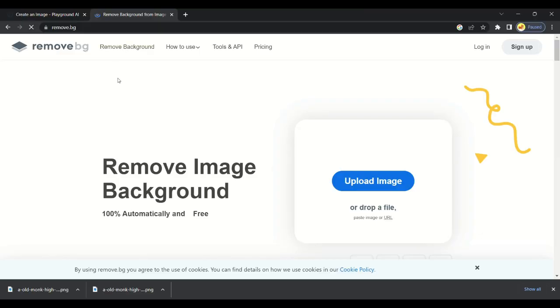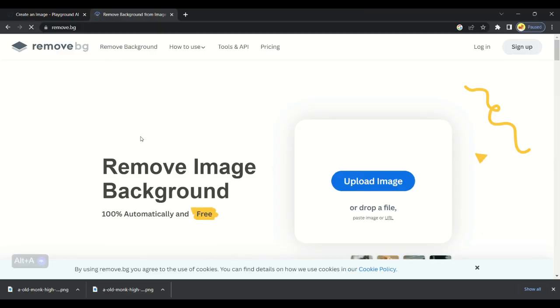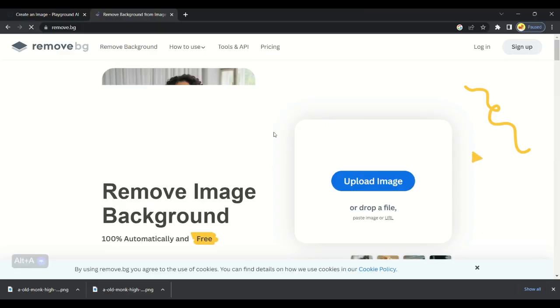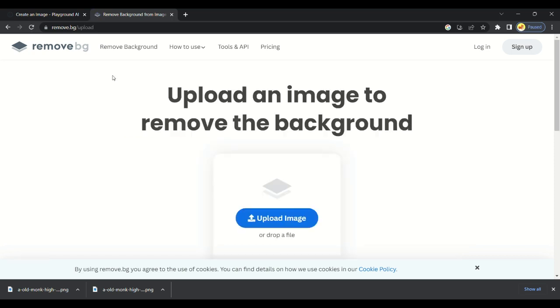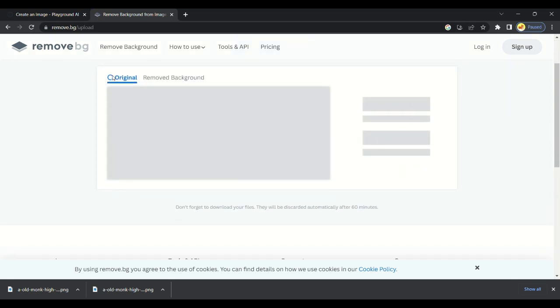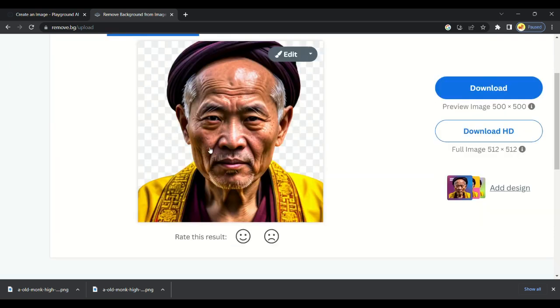Step 2 is to remove the background. You will get a background remover link in the description. Click on Upload and upload the image we generated. Background is removed from image.